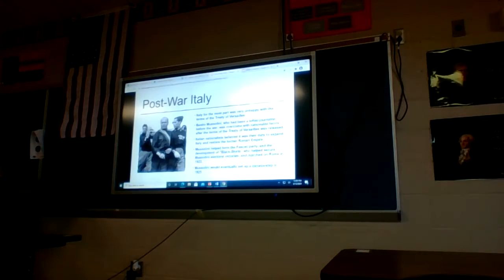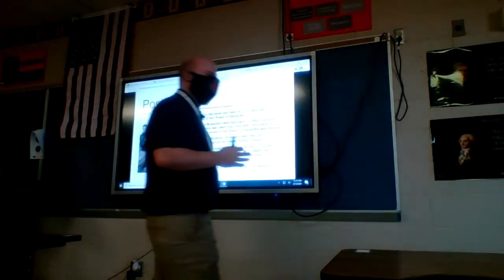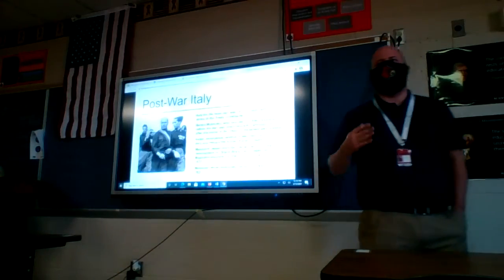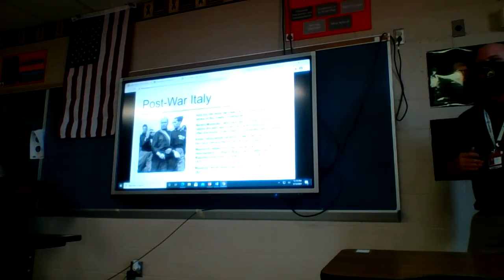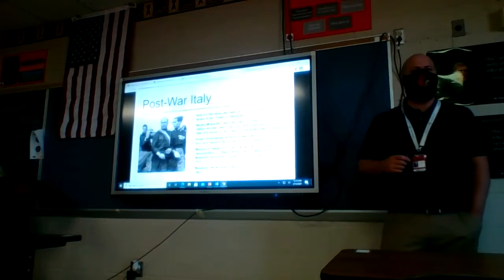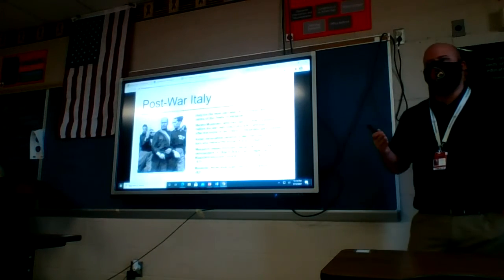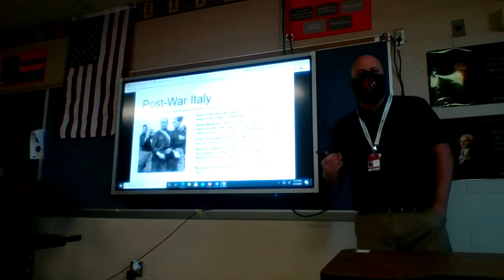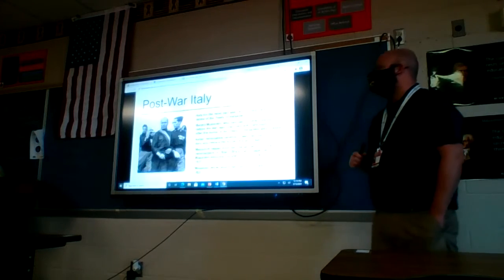Similar to what we see in all these other countries, Italians were very unhappy with the terms of the Treaty of Versailles — which is kind of funny because Italy had actually served on the side of the Allies in World War One. They fought with the British, French, and Americans against the Germans and Austro-Hungarians, but they thought they were going to get better terms, more territory, overseas colonies. Ultimately they kind of get the shaft — they don't get any of that.